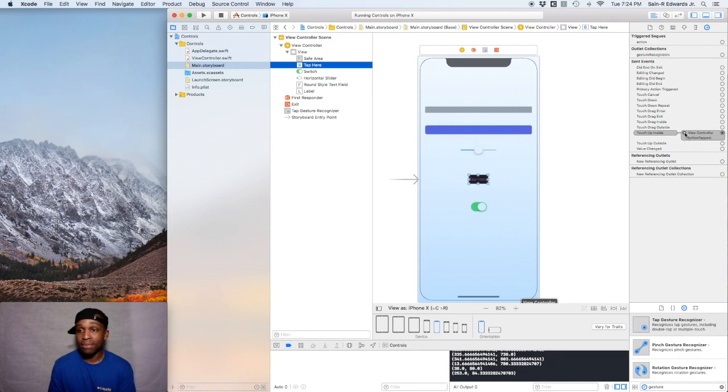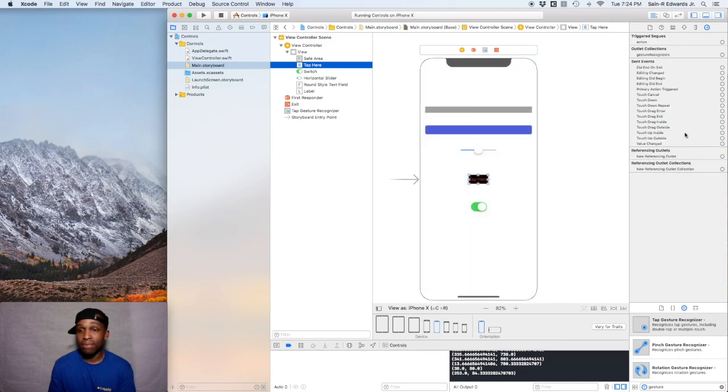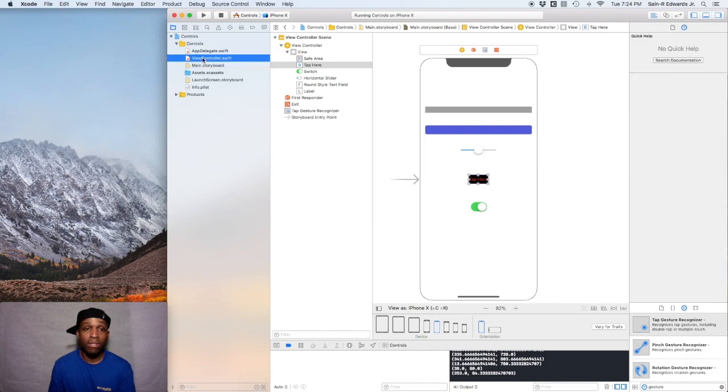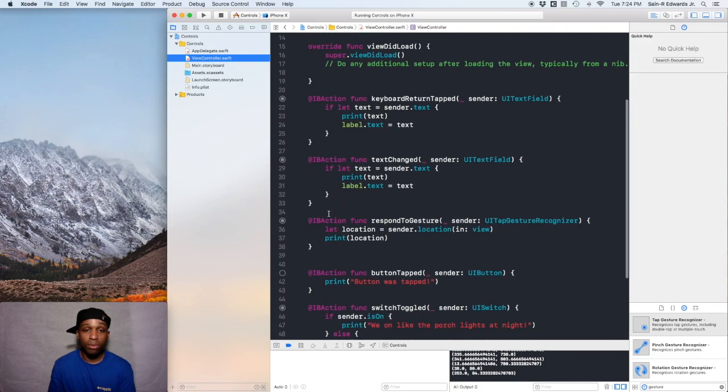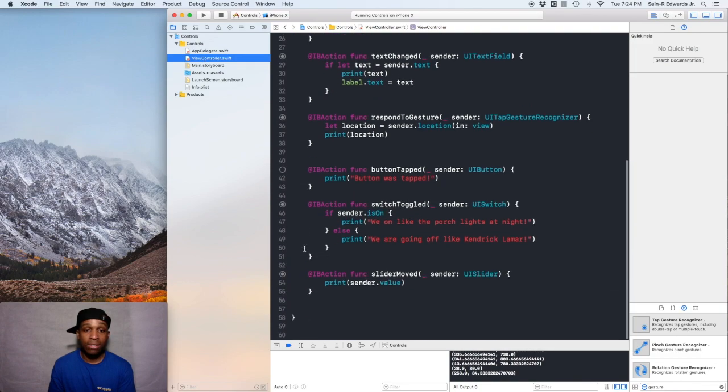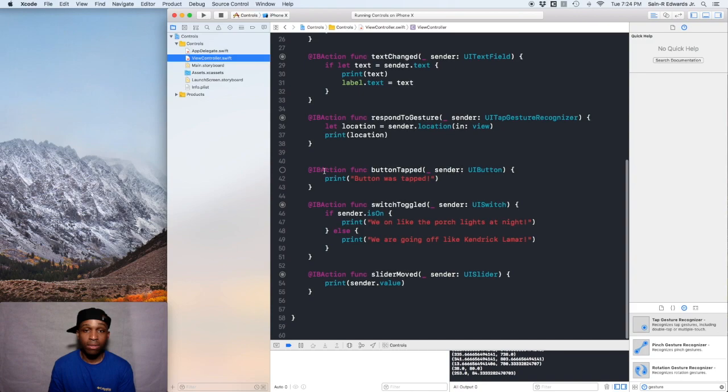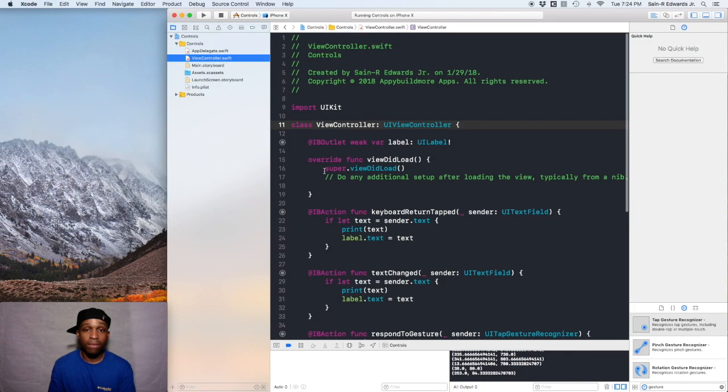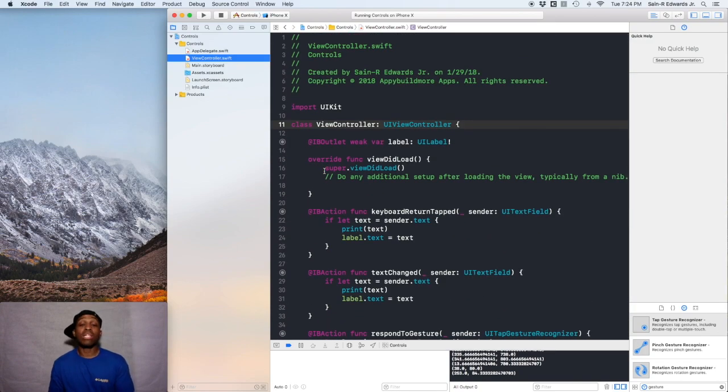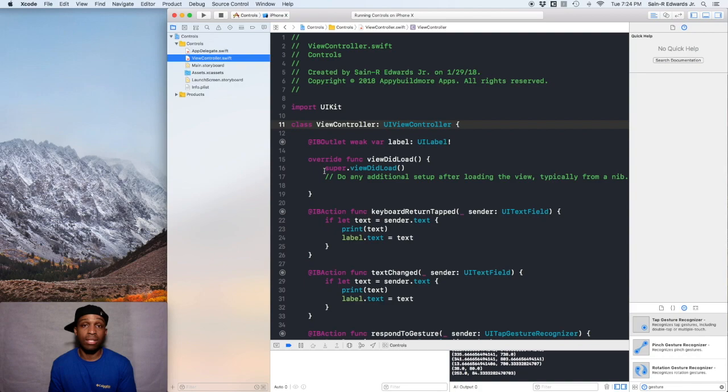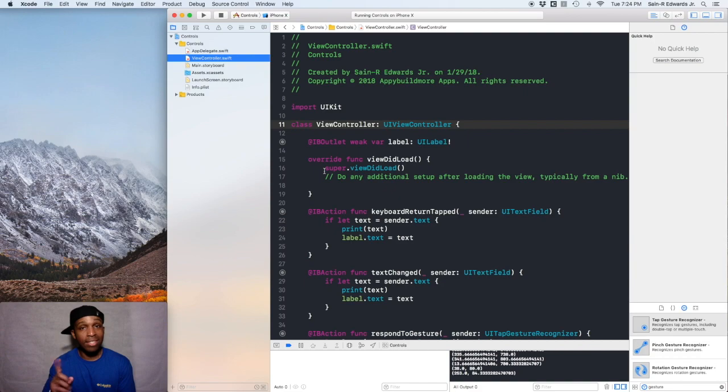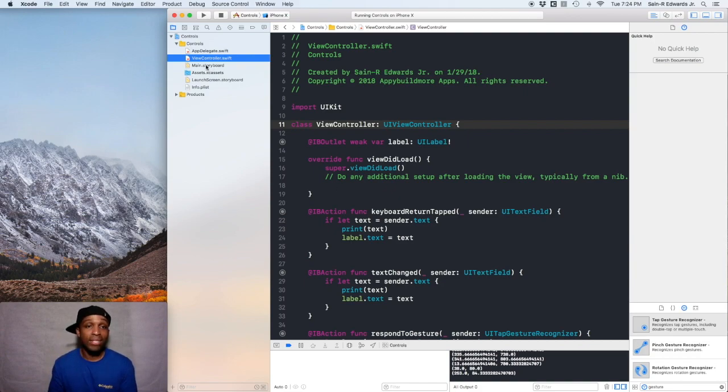Go ahead and hit that X. Now the IB action is broken. If you go back over to your view controller, you'll be able to see that the circle is not filled in anymore. Now we need another way to reference our button in code. How do we reference our button in code now that we broke the IB action? What do you use to reference something in code? Yeah, that's right, I heard somebody said an IB outlet. So that's what we're going to do. Go back to the storyboard.